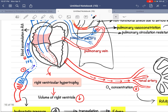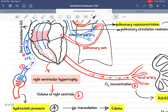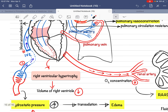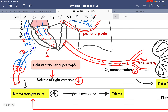Venous drainage cannot occur adequately because carbon dioxide-laden blood cannot move upward due to right atrial congestion. In the systemic capillary, the hydrostatic pressure will rise. As hydrostatic pressure rises, fluid from the blood begins to come outside of the systemic capillary — that means transudation of plasma occurs.